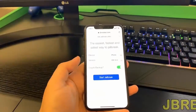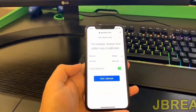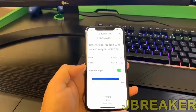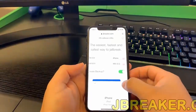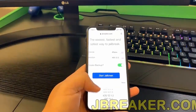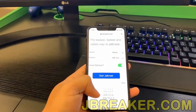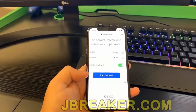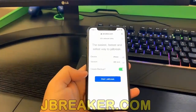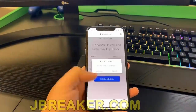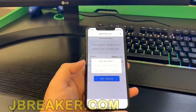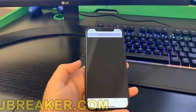So just select your device, select your version and then check, create a backup, and then go ahead and hit start jailbreak. And as you can see here there's also the previous iOS versions but we have the latest one so we'll stick to that and go ahead and hit start jailbreak.